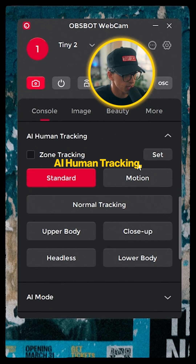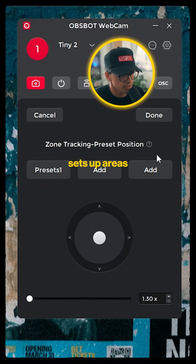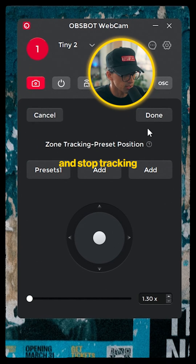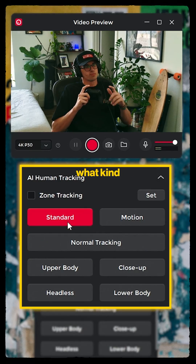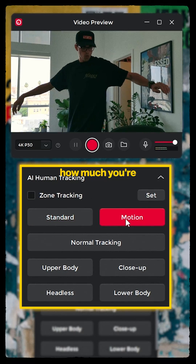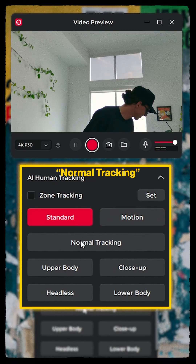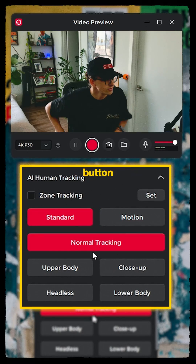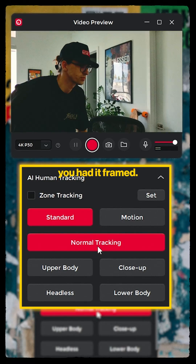Next up you got AI Human Tracking, features used for tracking yourself. Zone Tracking sets up areas where the camera will start and stop tracking as you enter and leave it. You can then determine what kind of tracking you need — standard or motion — depending on how much you're moving around. Hitting the Normal Tracking button will make the Tiny2 start to follow you, however you had it framed.